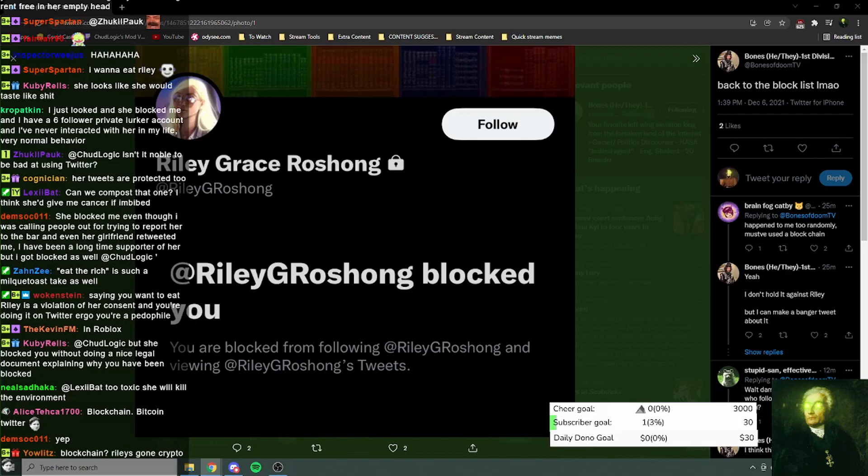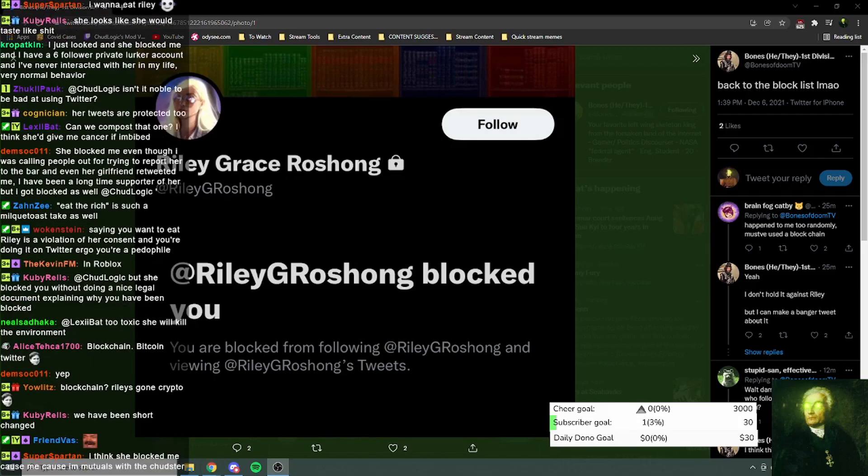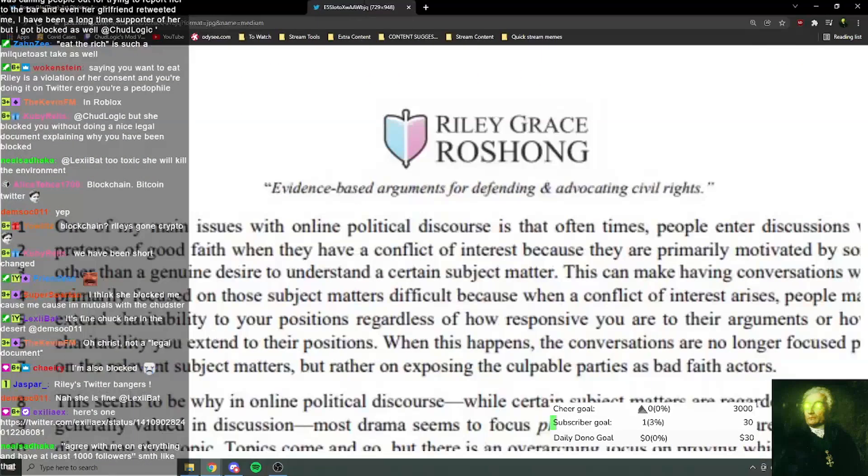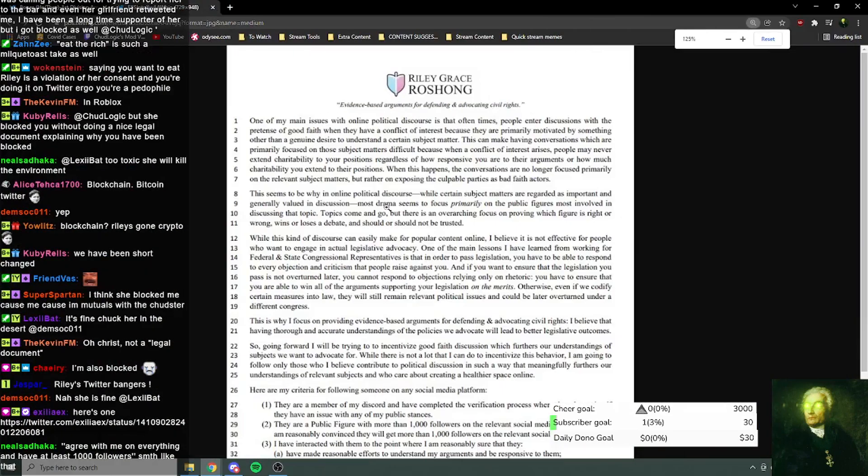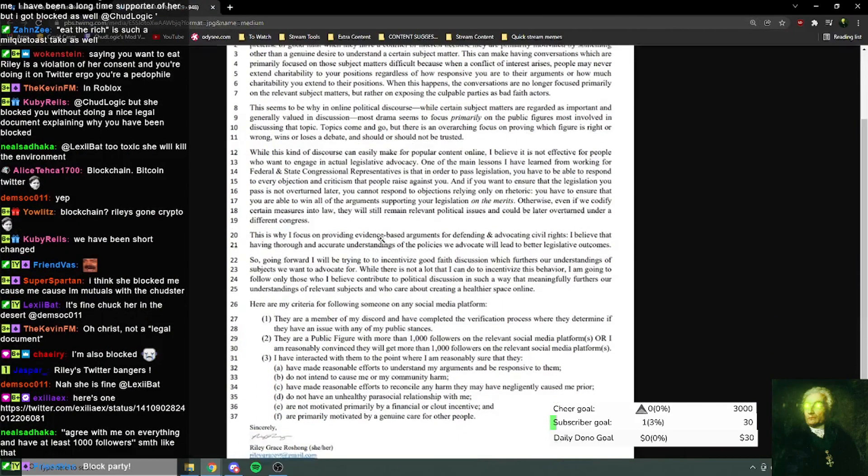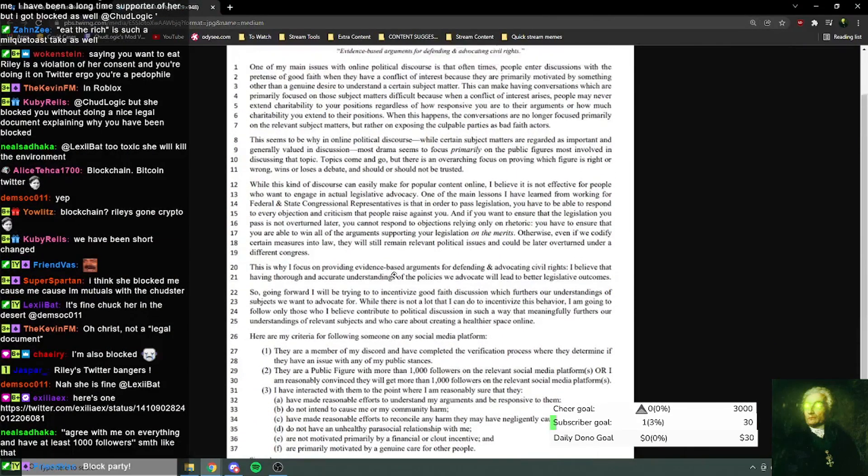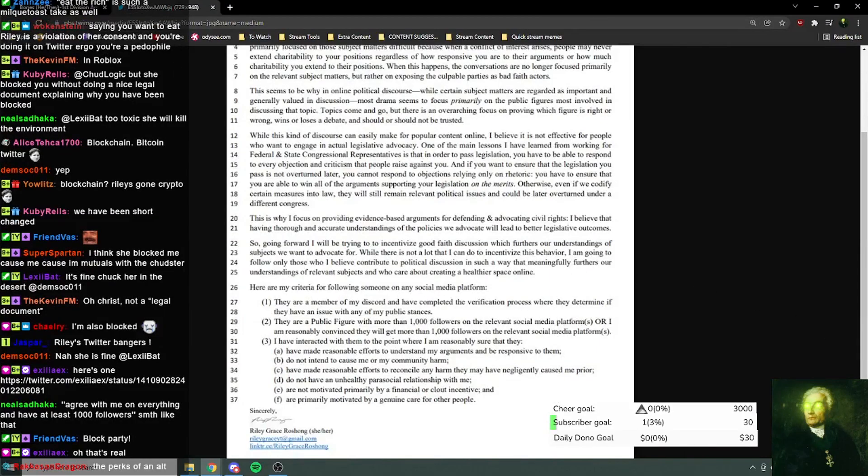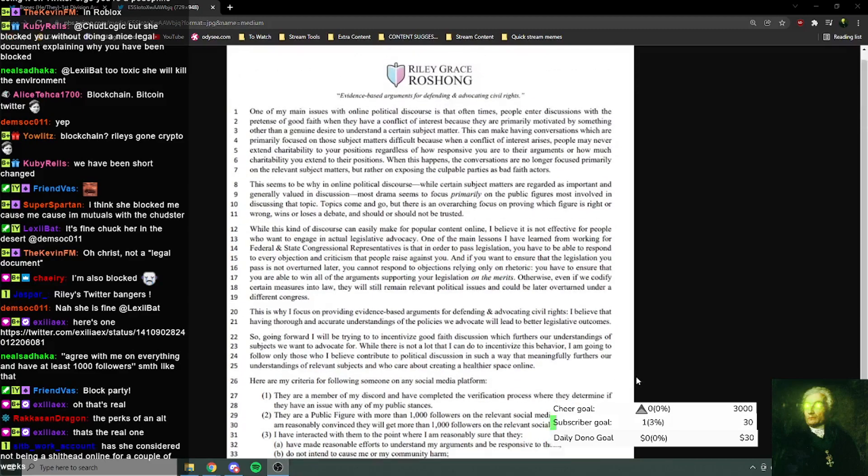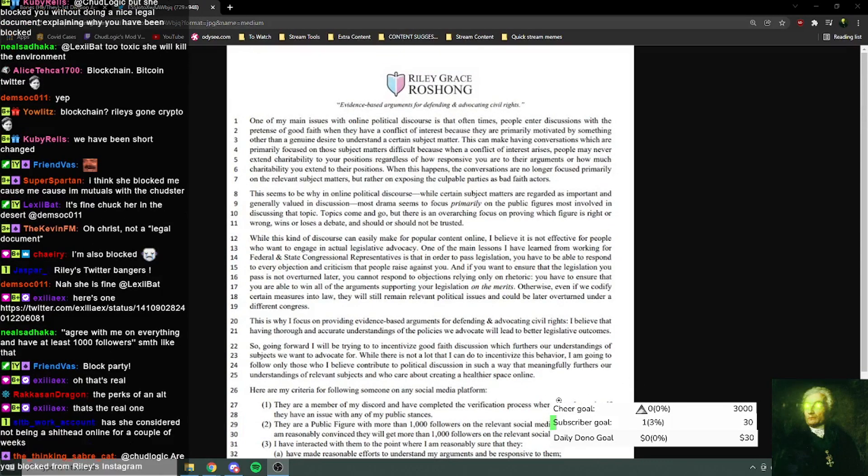Blockchain, Riley's gone crypto. I don't have any of the links to hand. Where is the document about how she follows people? Wait a second though, is this one of the meme ones, or is this a real one?